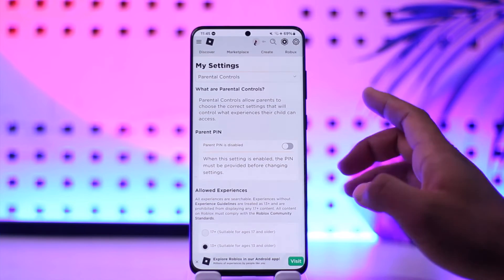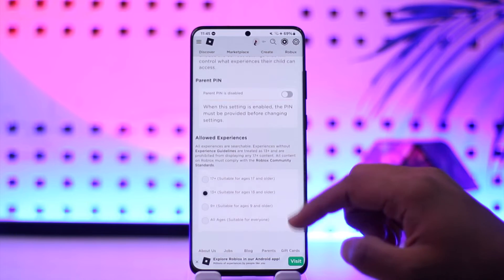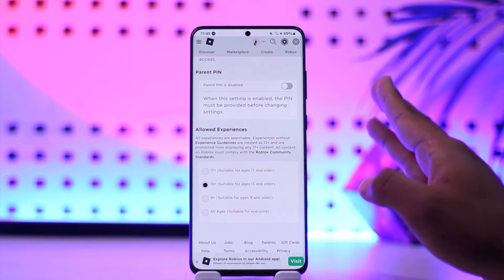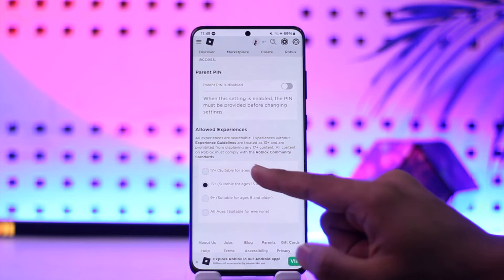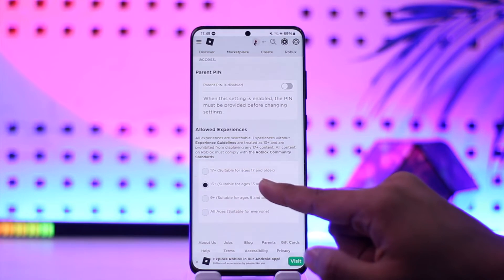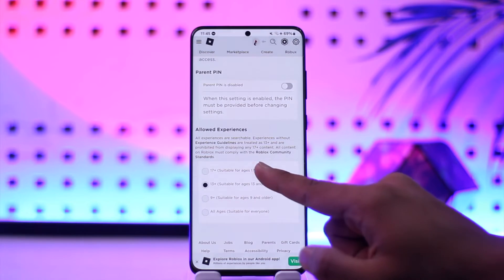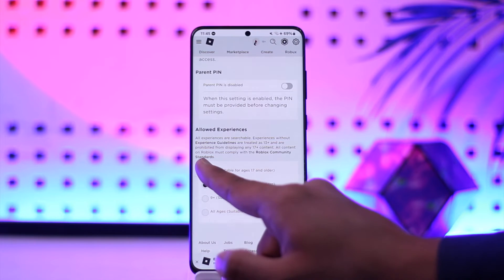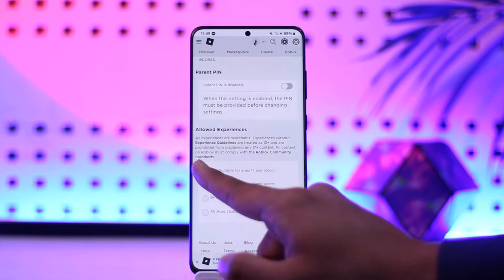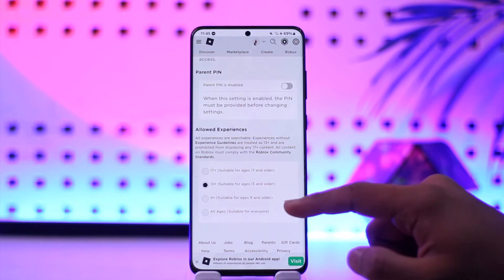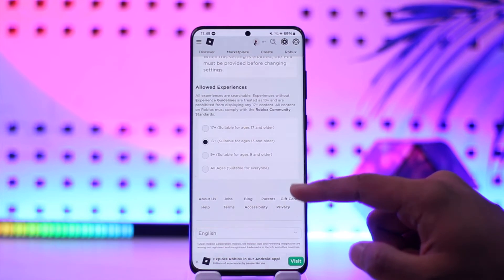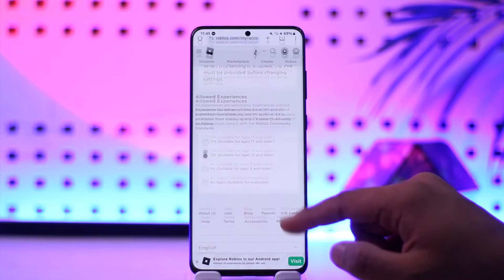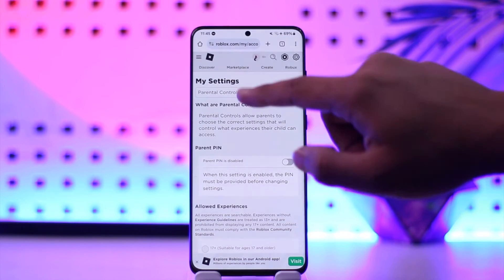When you go to Parental Controls, if your parent has added an email address there, you can go ahead and remove that email address. From 13+ you can actually set this to 17+, which covers allowed experiences. When you set this to 17+, you will be able to enable and remove any sort of restrictions on your Roblox account.